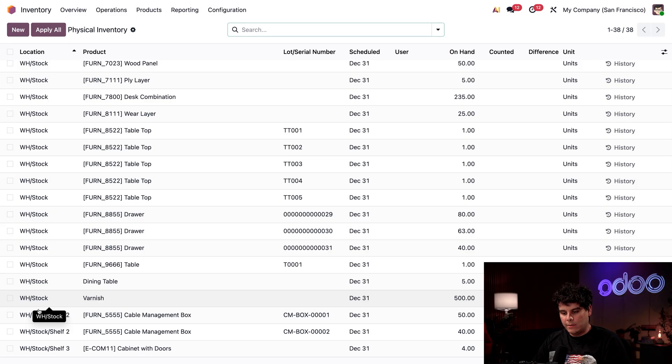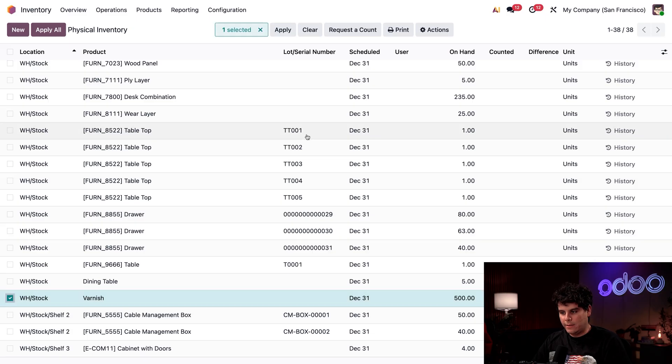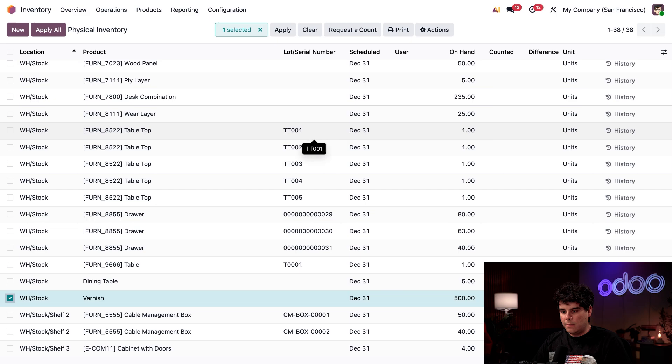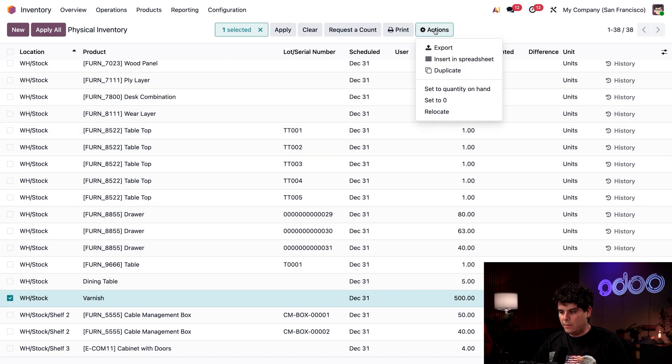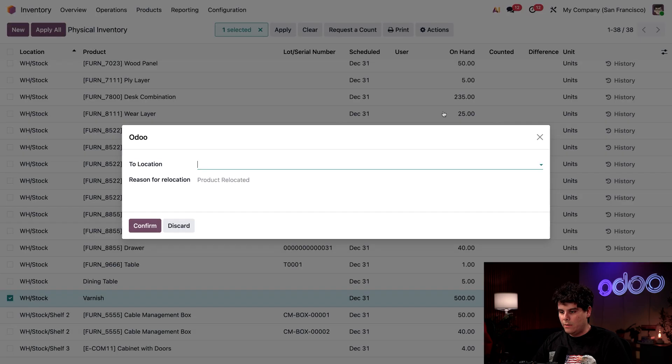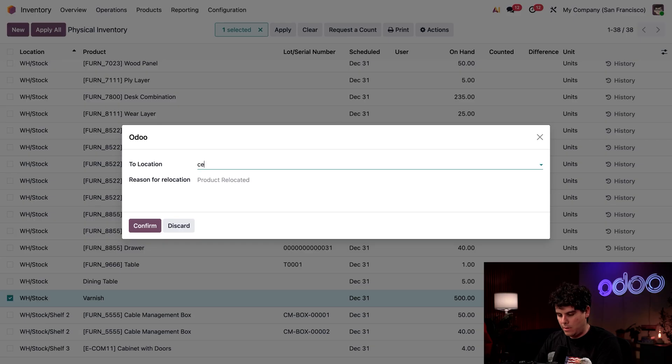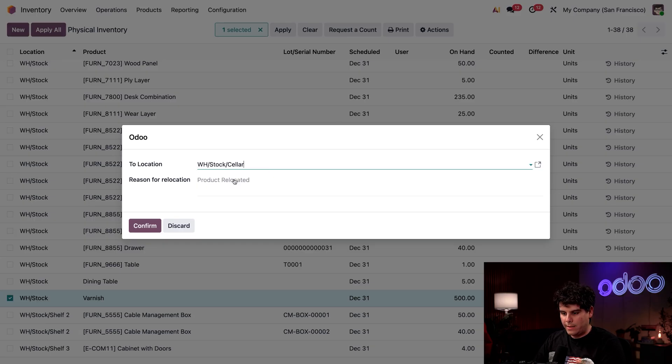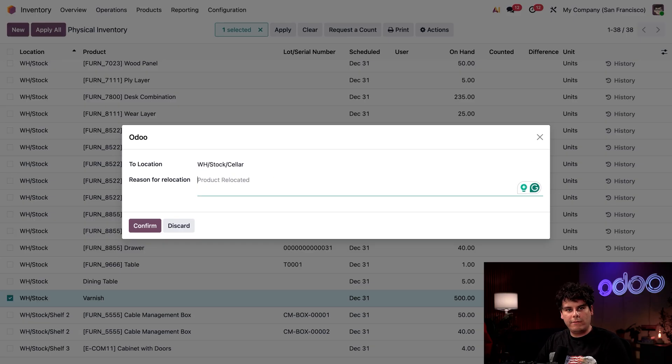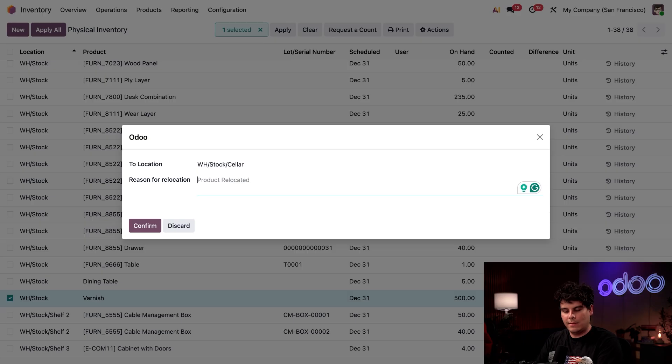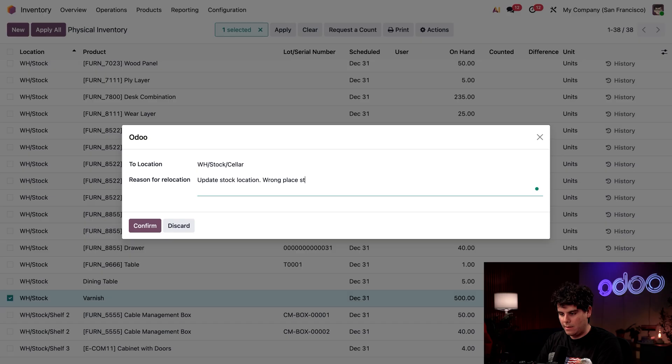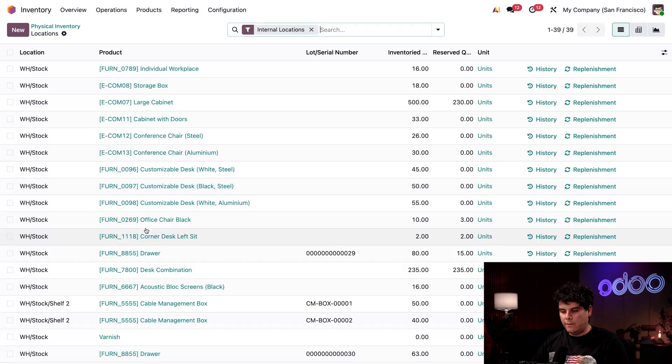We're going to select the checkbox next to the varnish line, and then we're going to select actions up at the top and relocate. Then it's going to ask us for our location. In my case, I'm going to type in cellar. It's going to fill it in for me. I'm going to say update stock location, wrong place Steve. And then confirm.